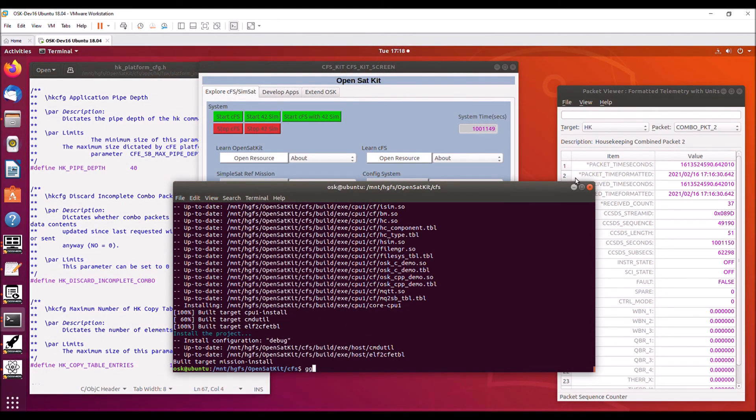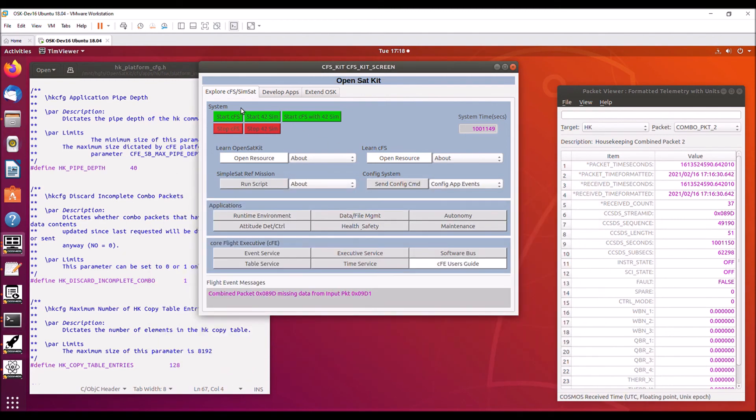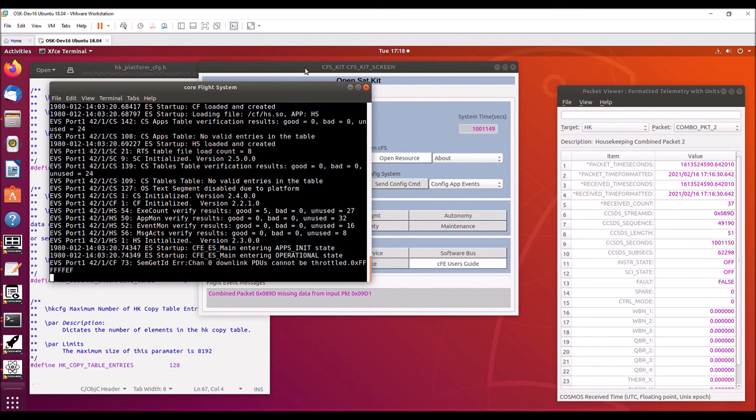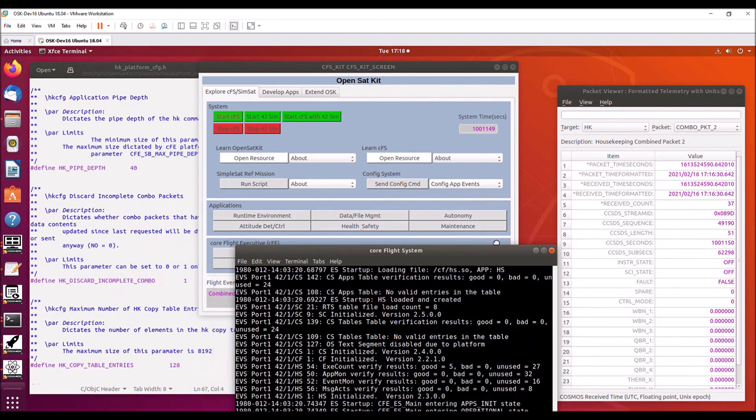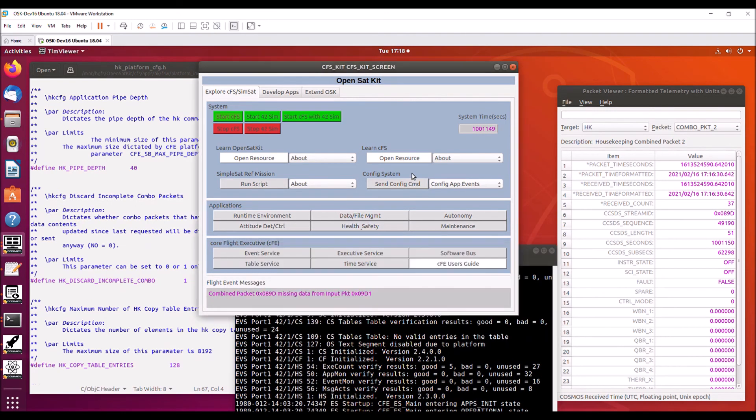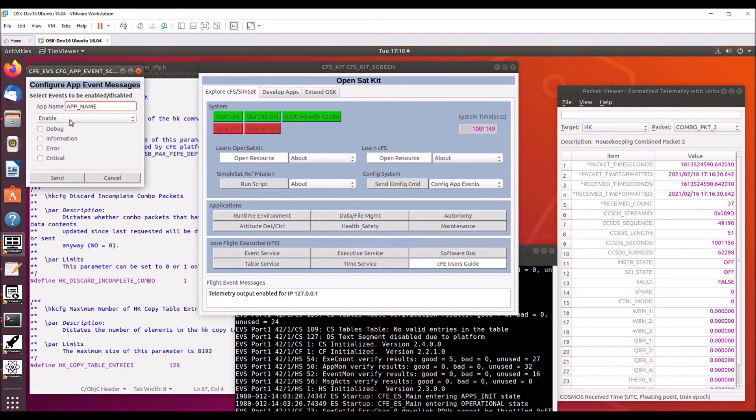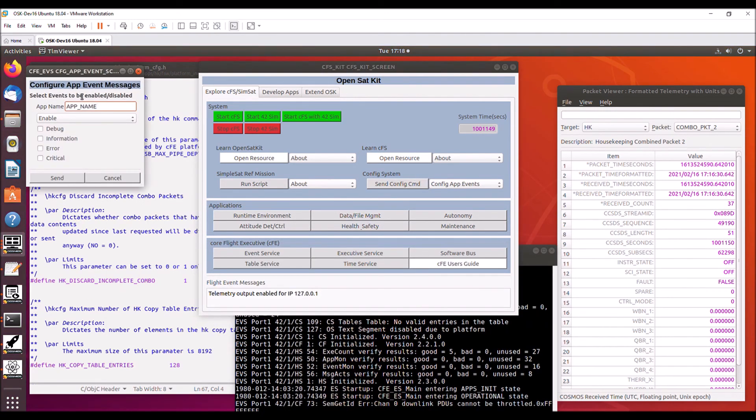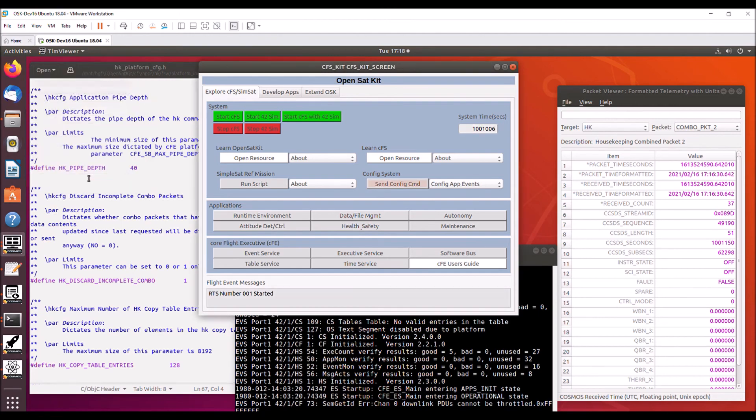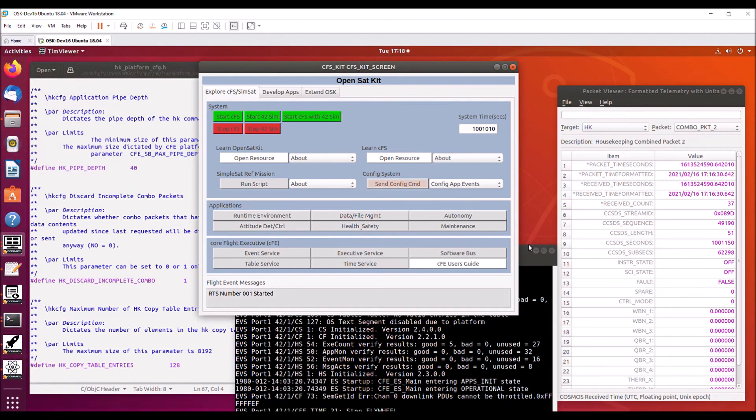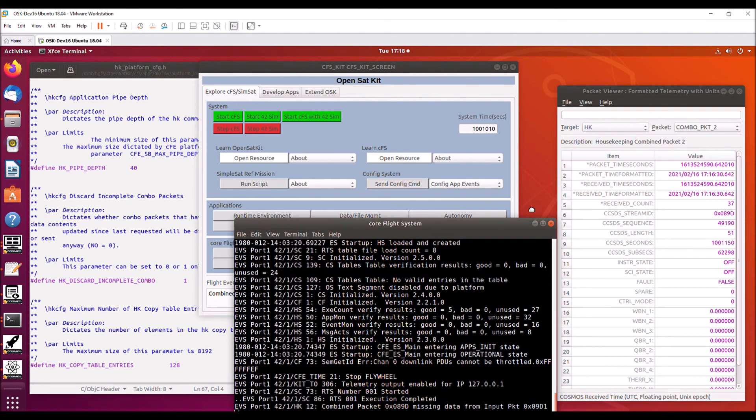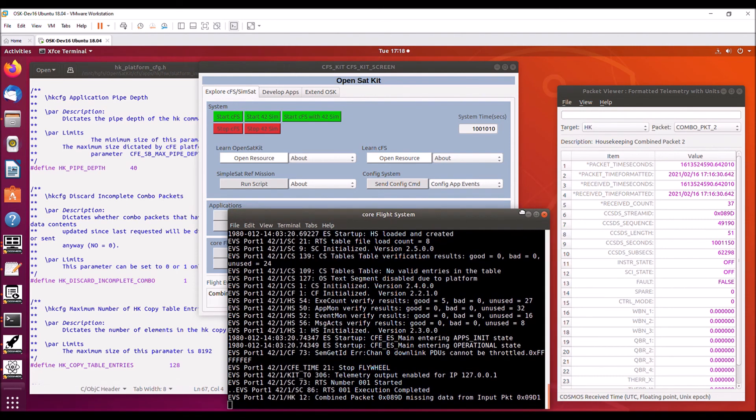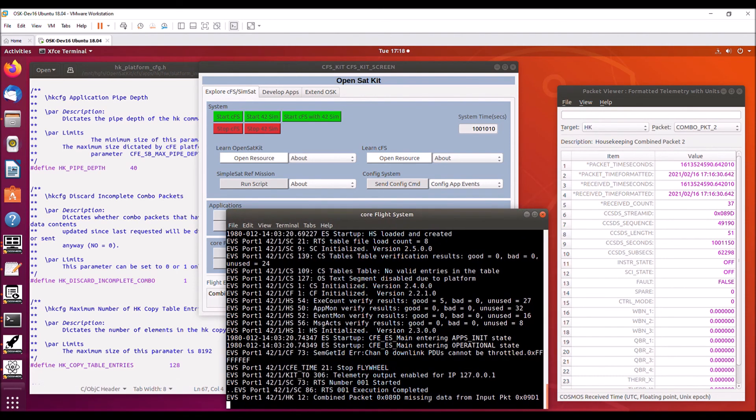The CFS has completed building. So now we're going to go start it. And we'll move this down here. And now we're going to also have to update housekeeping or configure the housekeeping debug messages to on. And we'll send that.